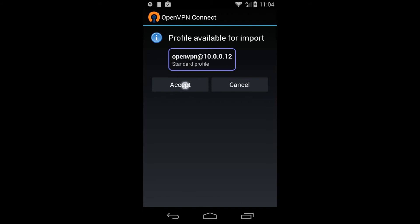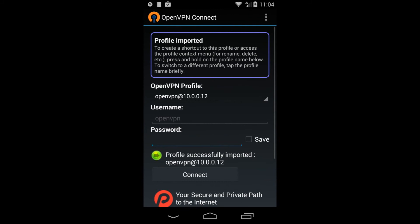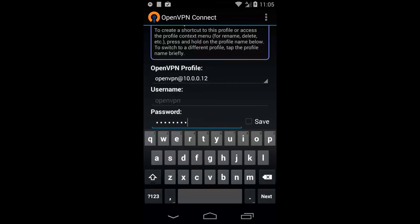Press Accept and your OpenVPN profile will be imported. You can now enter a password. You can also have the app save your password by clicking a checkbox.